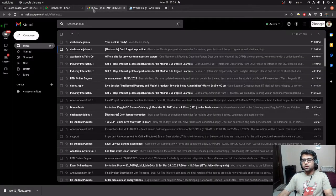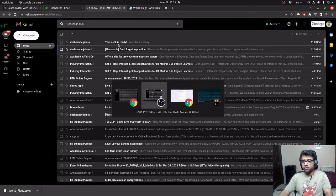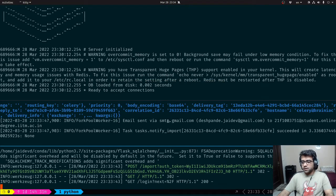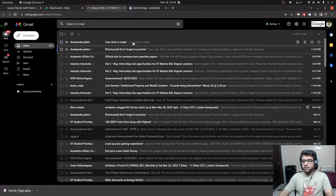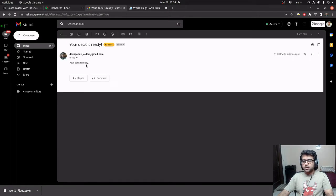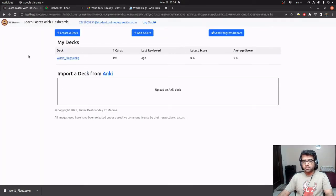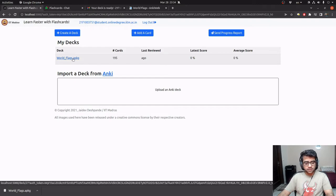And then when I go to my inbox, if I look at the Celery logs, it tells me that the email is already sent. And there it is. That is my notification. It tells me that my email is ready. So I just go home and refresh my page. It tells me that the world flags deck is ready. It's imported.